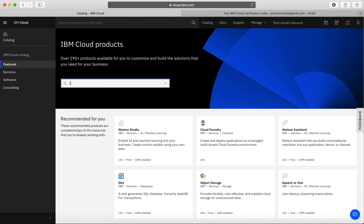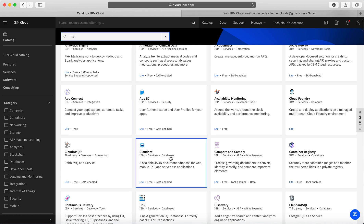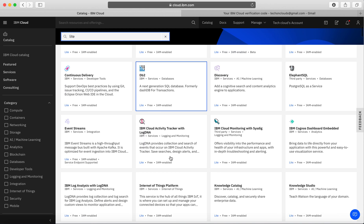For example, if I'm going to search for lite, I'm going to see what all the services I'm having access right now which I can use.